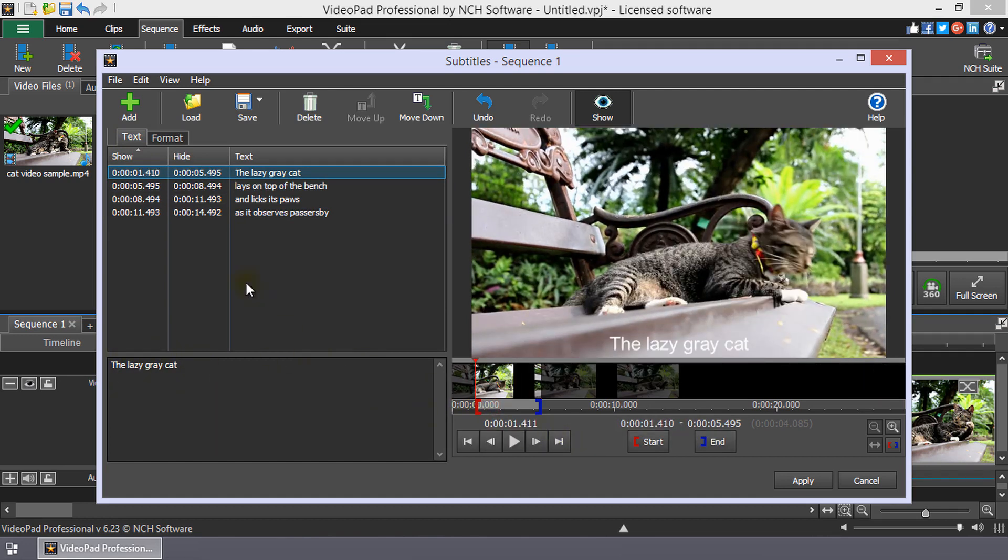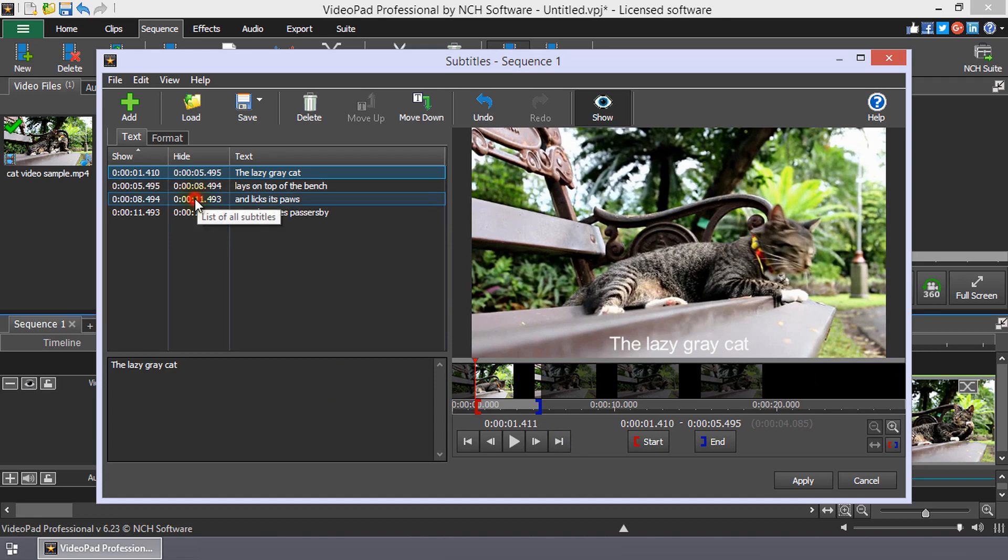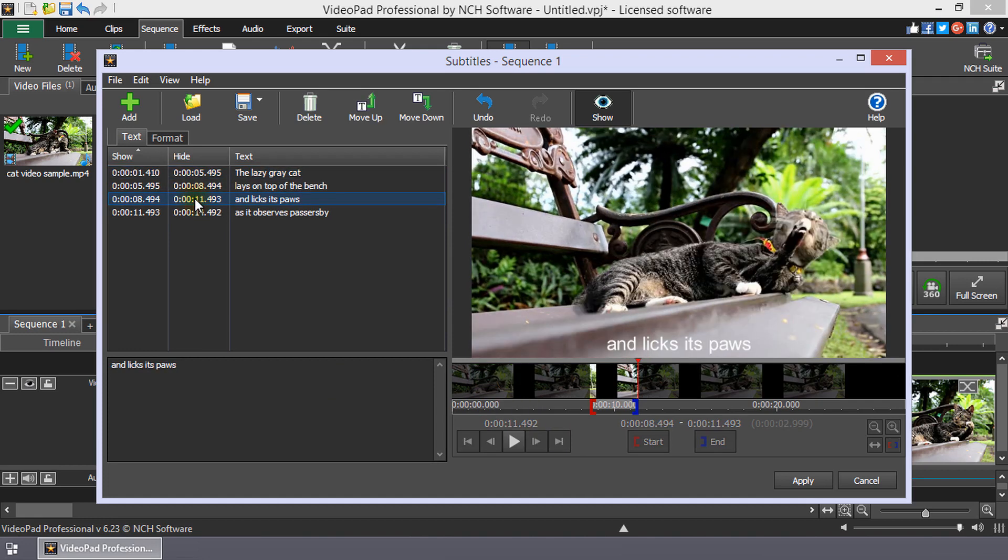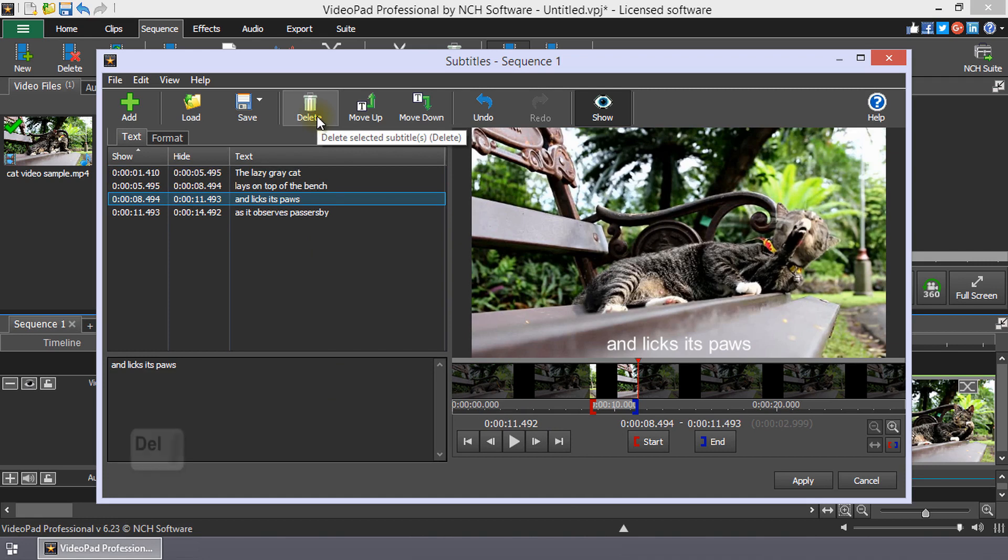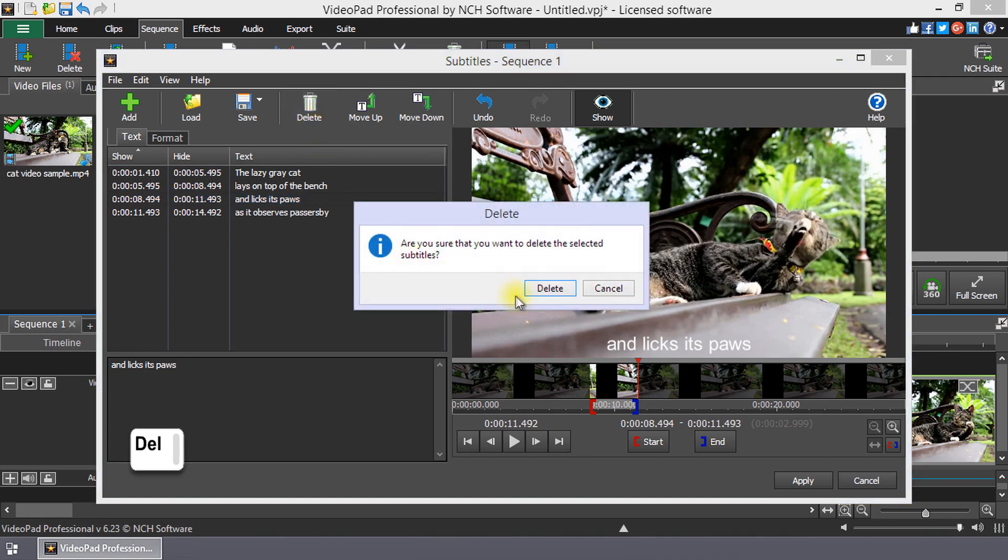To delete a subtitle, click on it in the subtitle list to select it. Then, click Delete on the toolbar or press the Delete key.